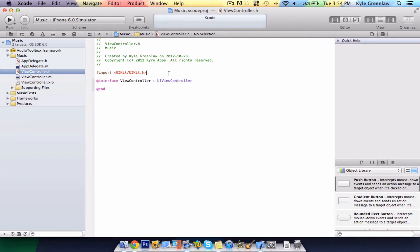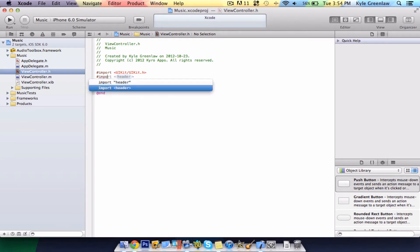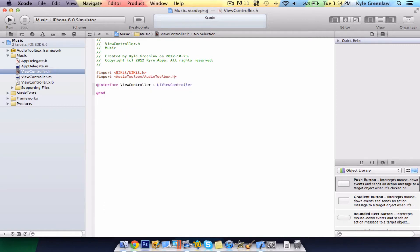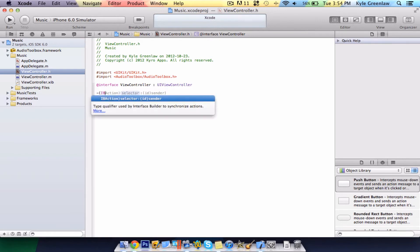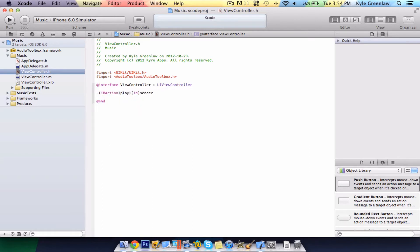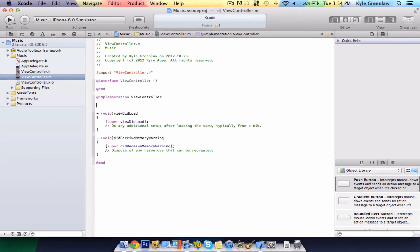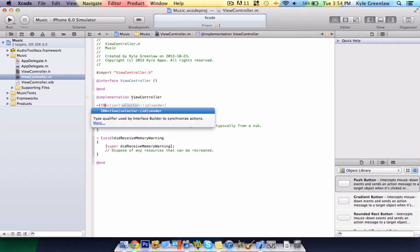Go into the .h file and type import with the carrots AudioToolbox.h. In here, just go ahead and type IBAction play. And in the .m file, go ahead and write the same thing again, only with the curly braces.